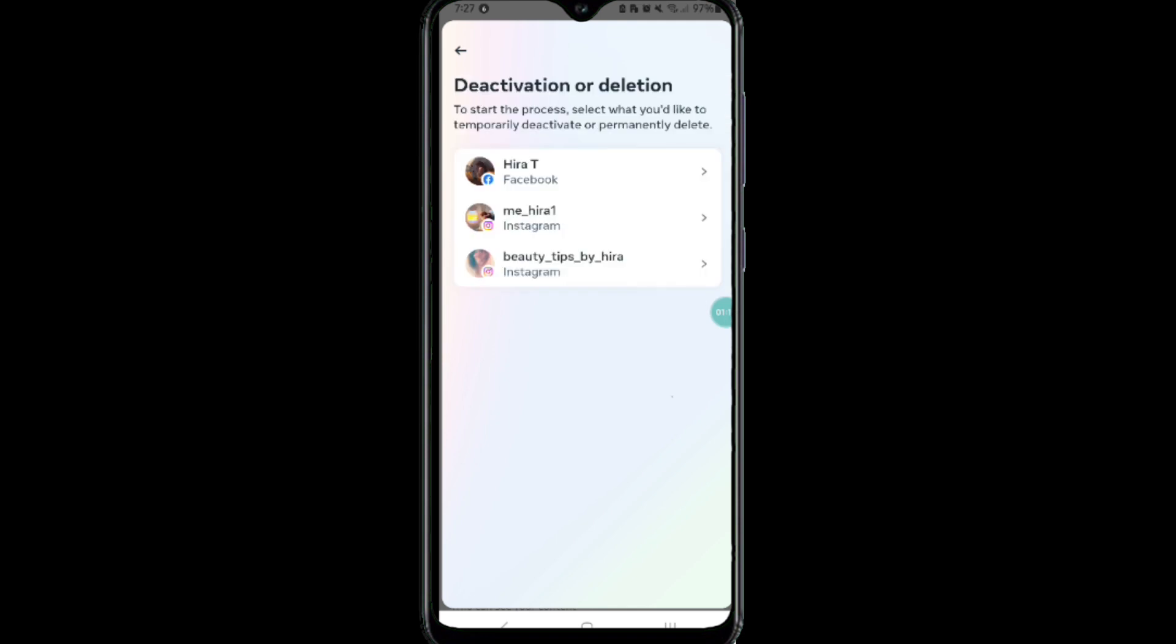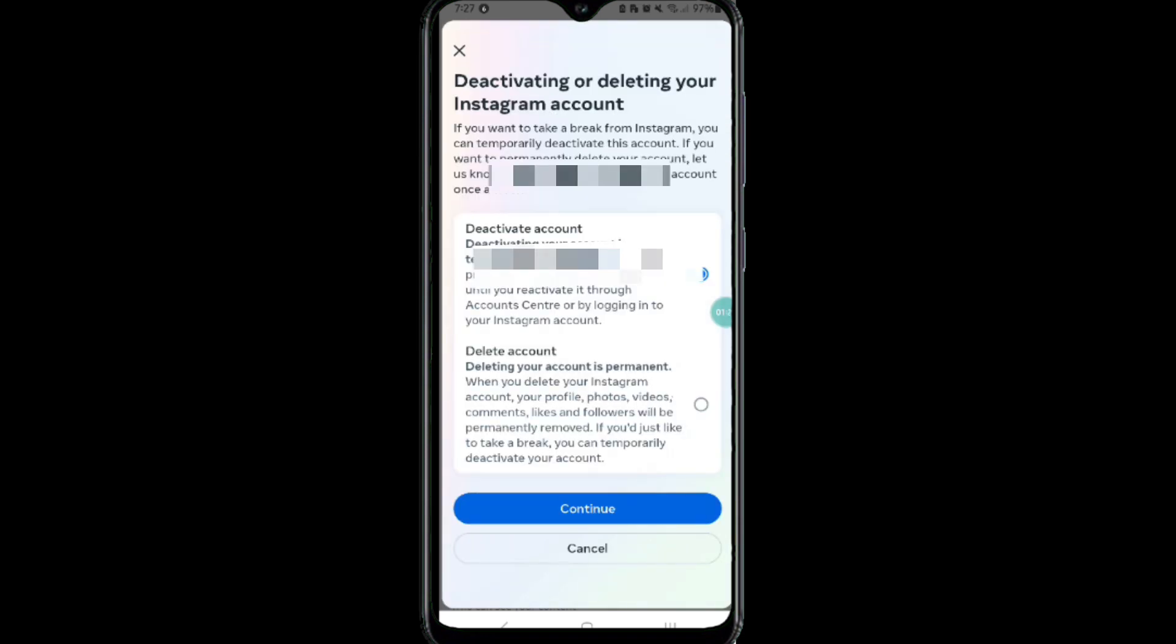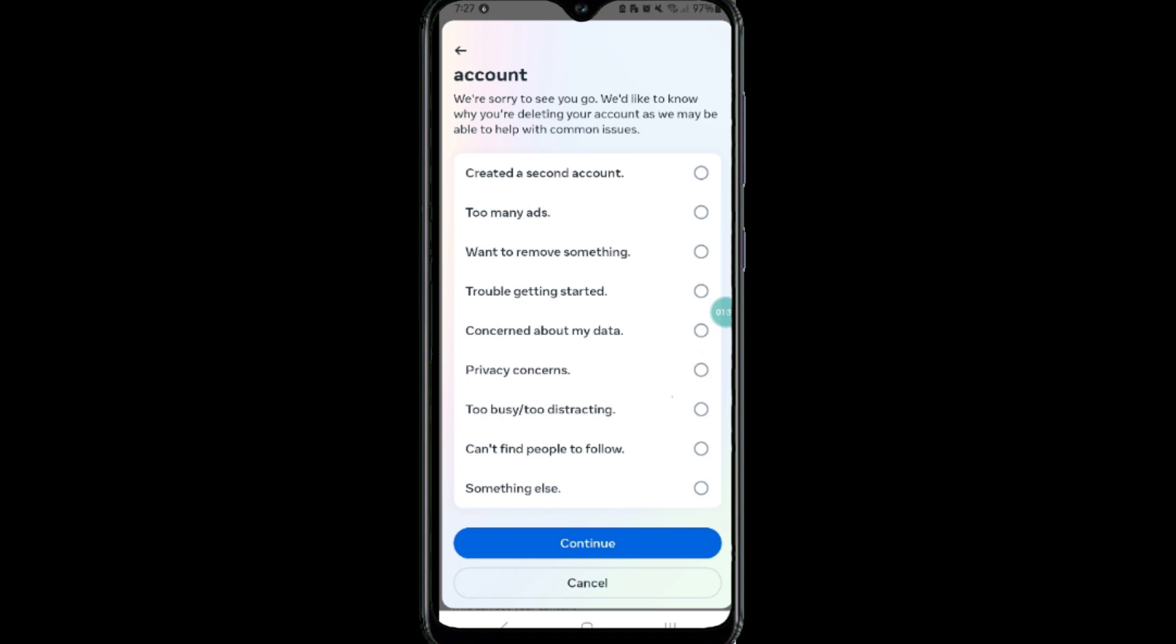Then click on the Deactivation or Deletion and select your account. Click on Continue after selecting the Delete Account option. Here, select the reason why you want to close your account.